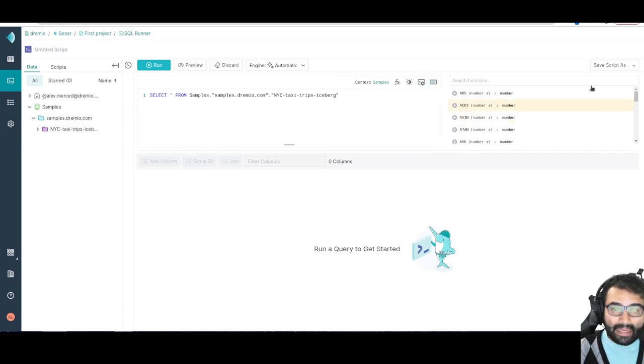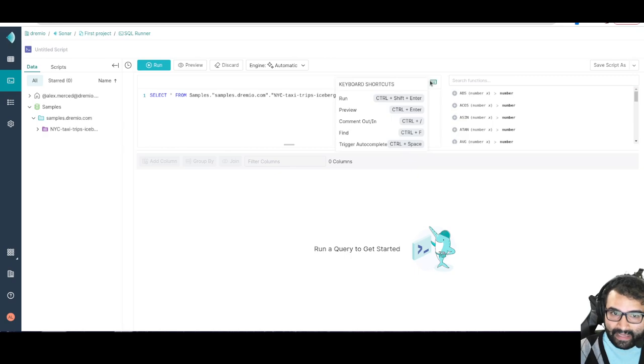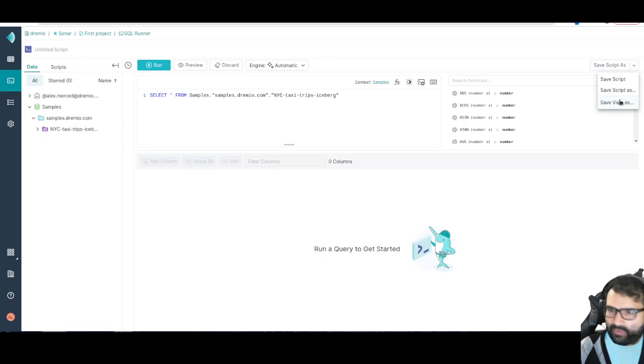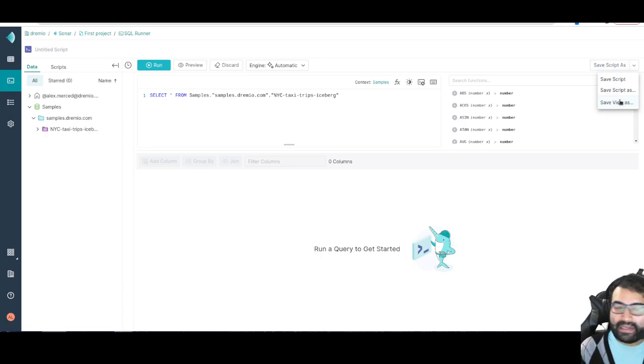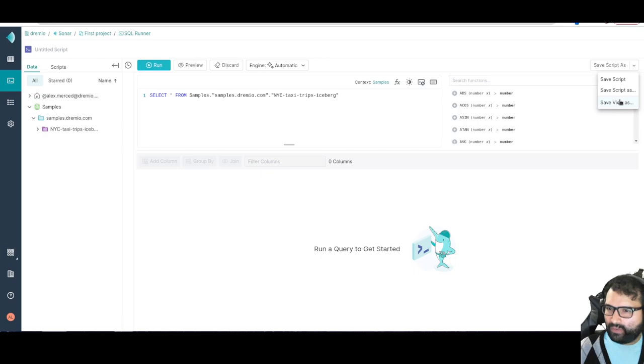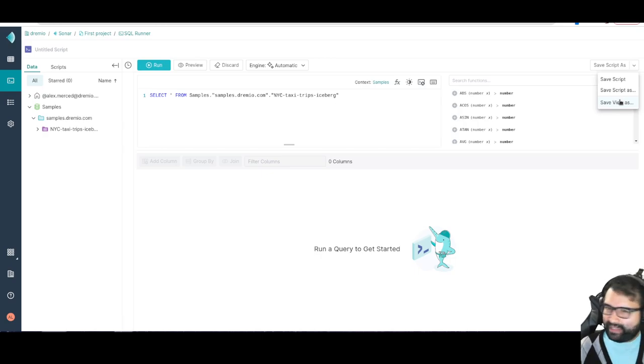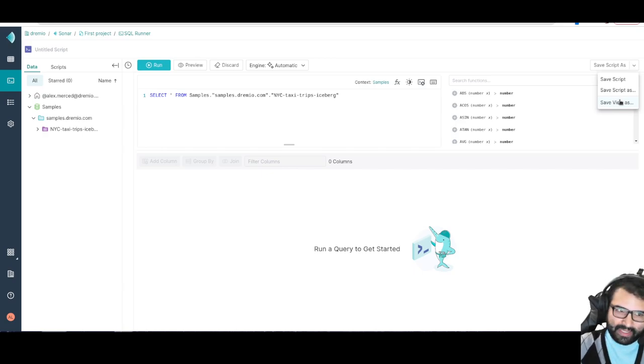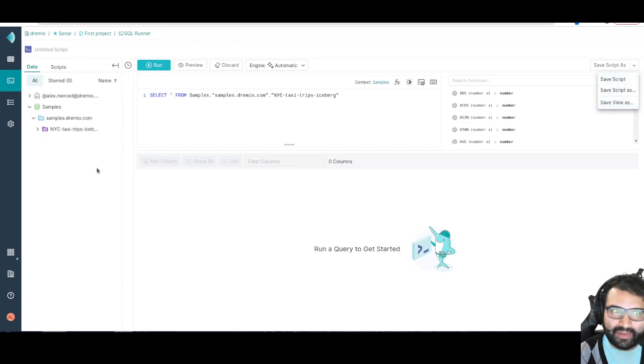At any time, I can save any SQL query that I want, either as a script or as a view. A view would be treated more like a data set that people can access. A script would be more like a template that I want to save and edit.